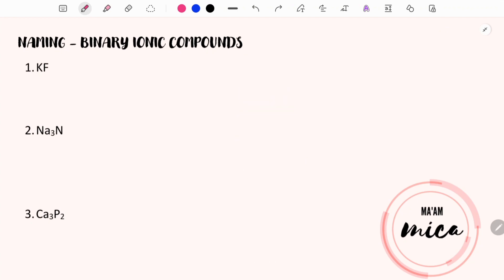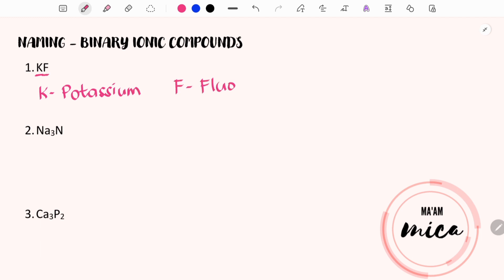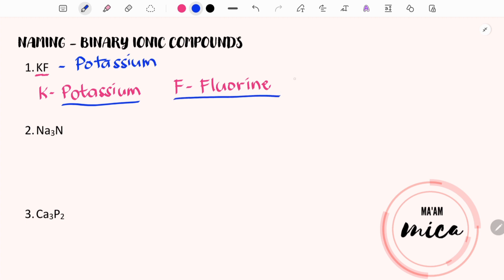I have here three examples for naming simple binary compounds. Let's start with KF. K is the element symbol for potassium while F is the element symbol for fluorine. In naming binary compounds, we will just copy the name of the first element. And in naming the second element, we will use the suffix -IDE. Therefore, instead of fluorine, it will be fluoride. The chemical name for KF is potassium fluoride.